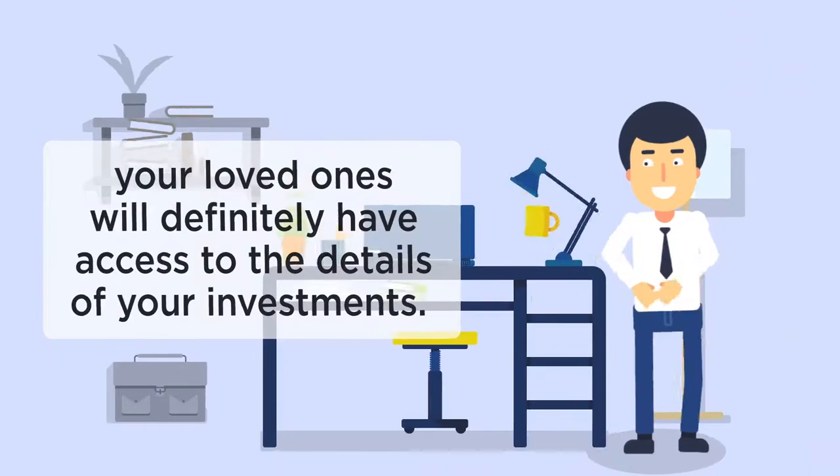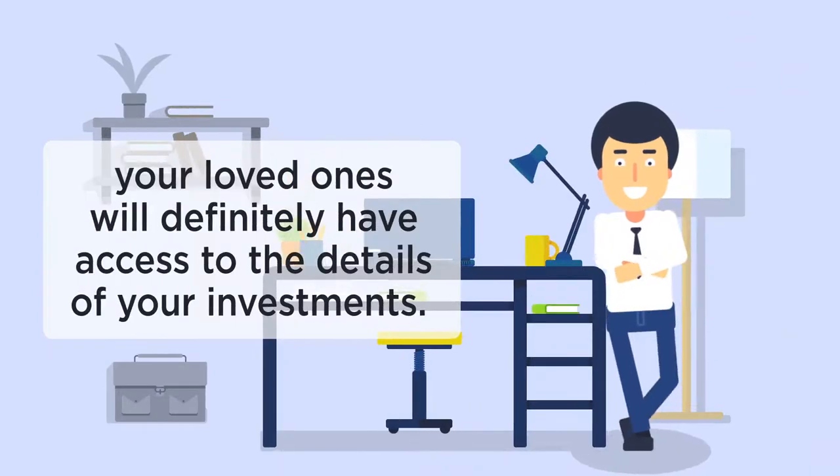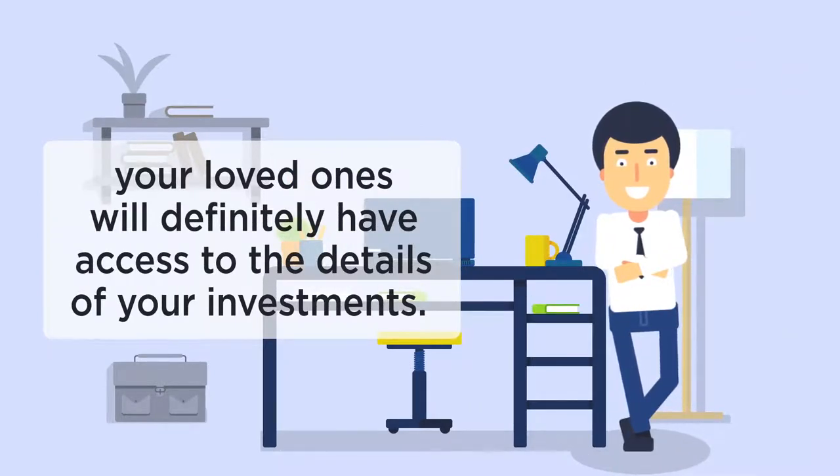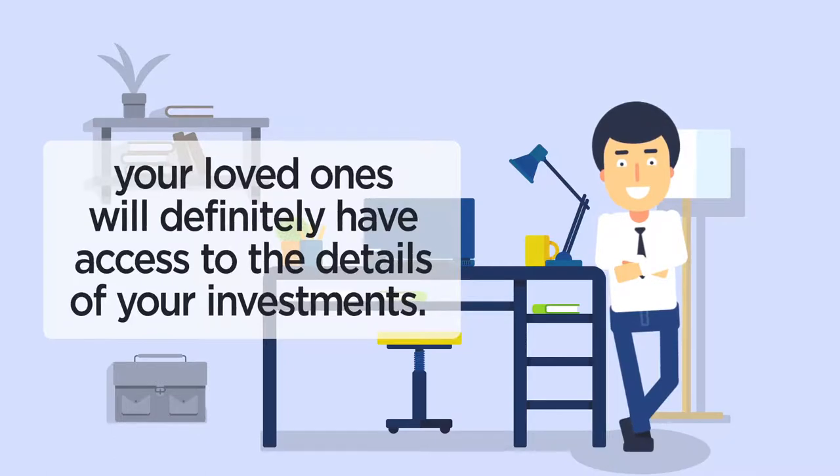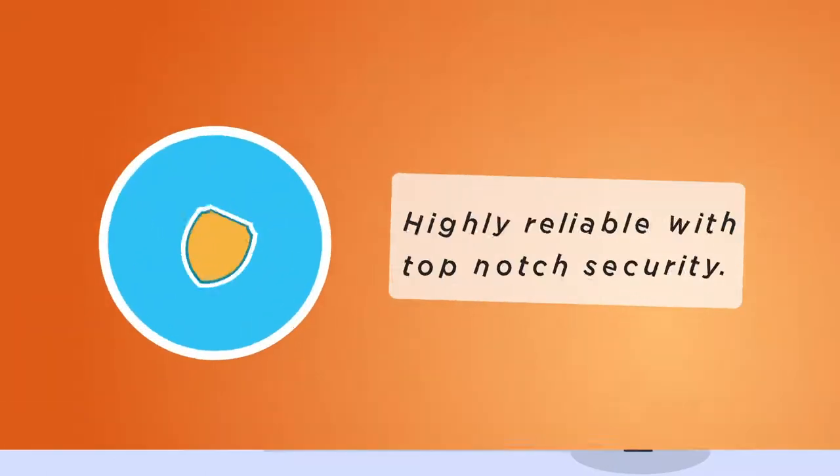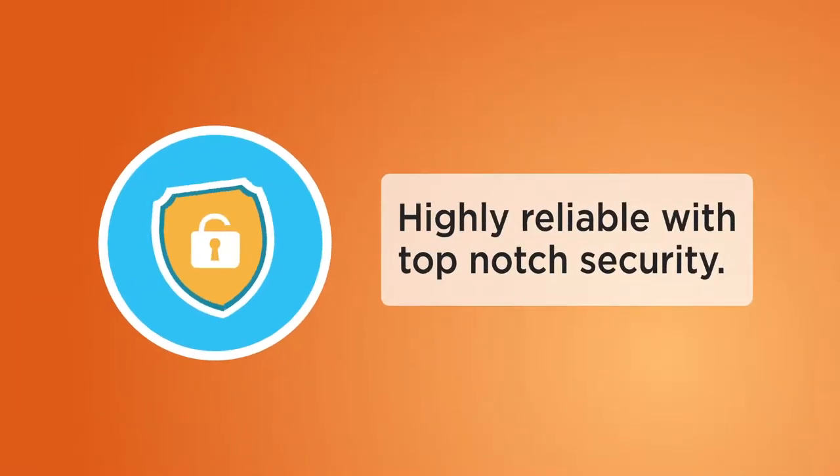So under any unwanted situation, your loved ones will definitely have access to the details of your investments. Investment Safeguard is highly reliable with top-notch security.